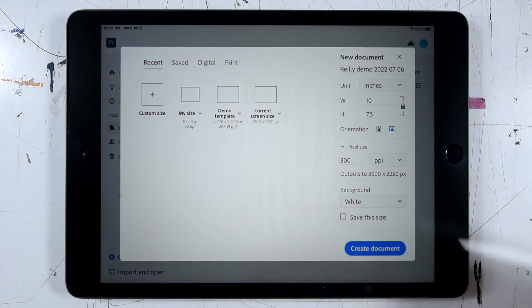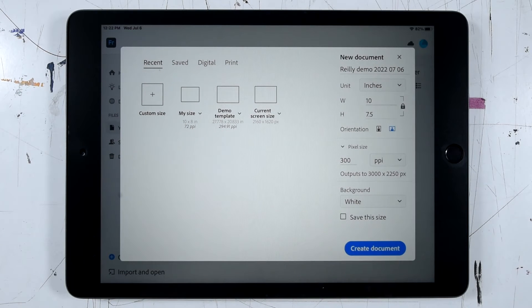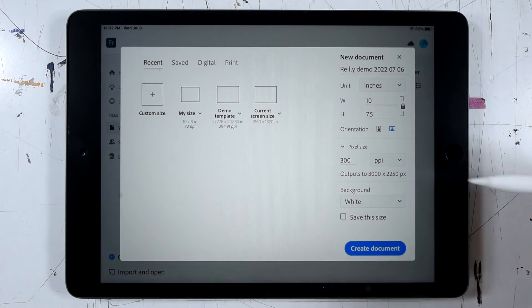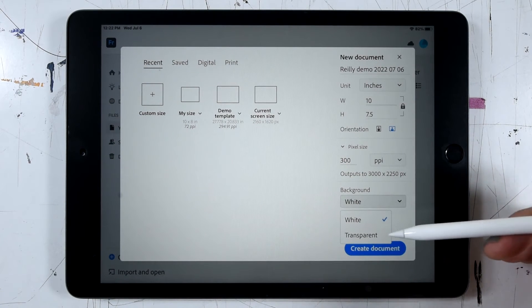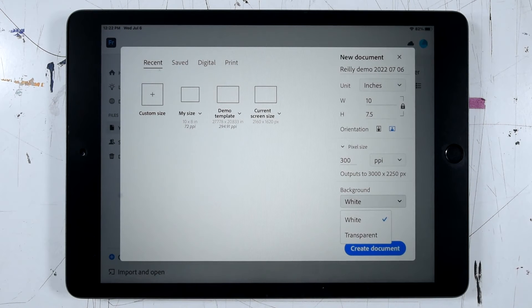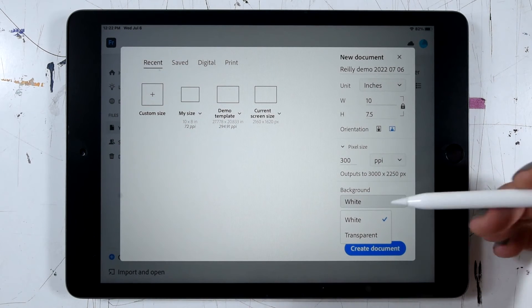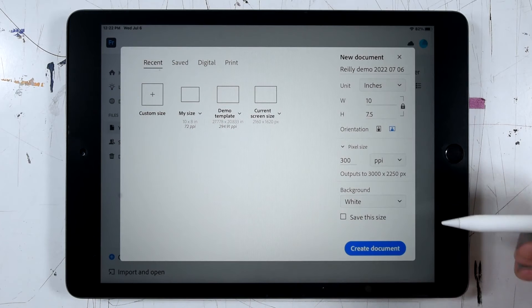Next, I have an option for what I'd like the background to look like. I could either have it white or transparent where I'd see a grid of gray and white boxes. So that's purely a matter of preference. I'll just leave mine on white.